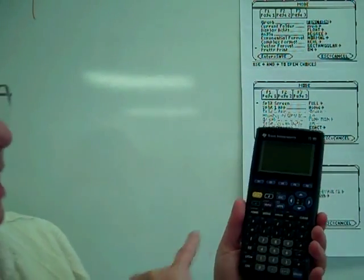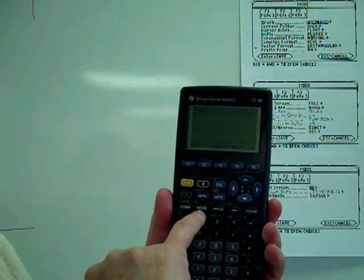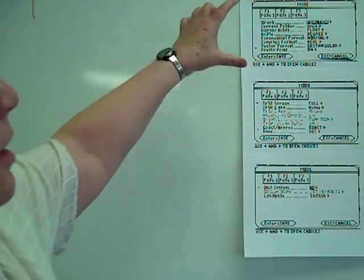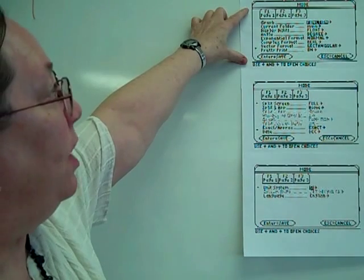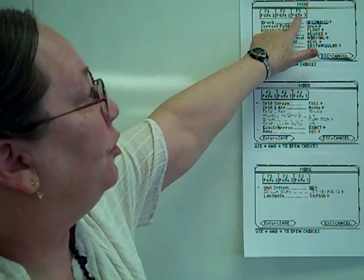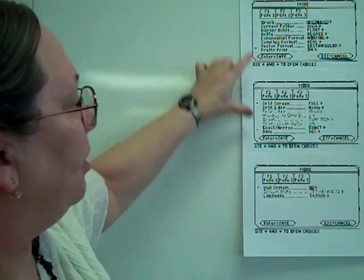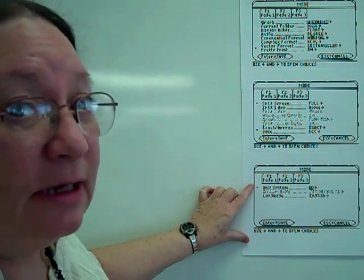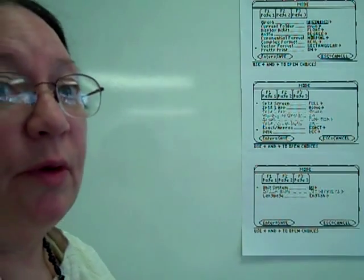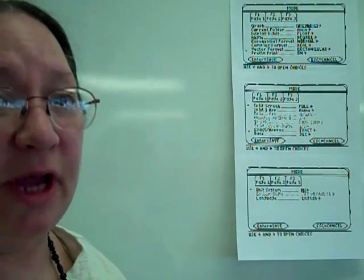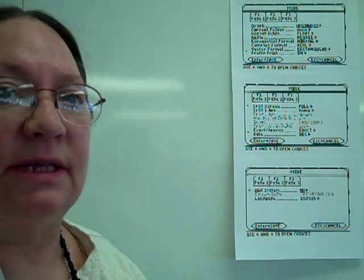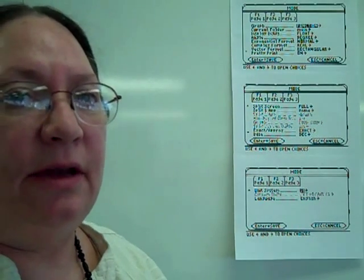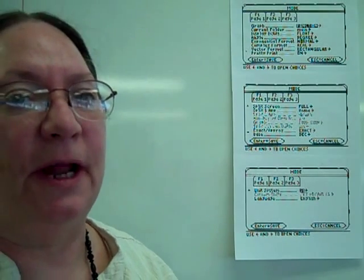The mode button, when you push it, you're going to get a screen that says mode, and notice that it has page one, page two, or page three. I've printed off the screenshots just to make it a little easier for me to follow out with what we're doing. Hopefully you will have your calculator so that when I'm talking about this, you can hit pause and do the same thing on your calculator, because that's the best way to learn it.